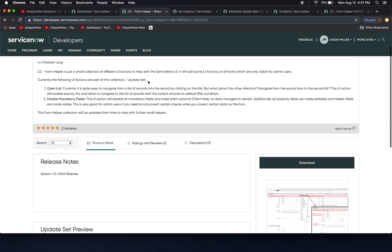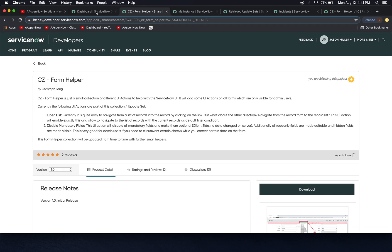So how do we get here from, how do we get to share? Well, first off, we have to have a ServiceNow developer account, which is free, and you can sign up for one. There's a video out there that I have for how to get started with ServiceNow.